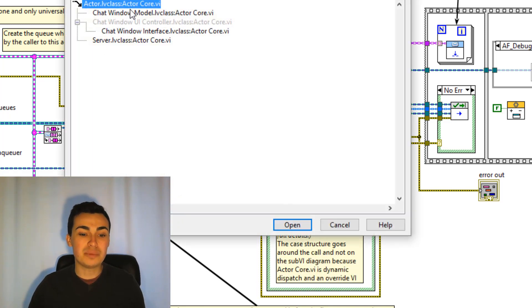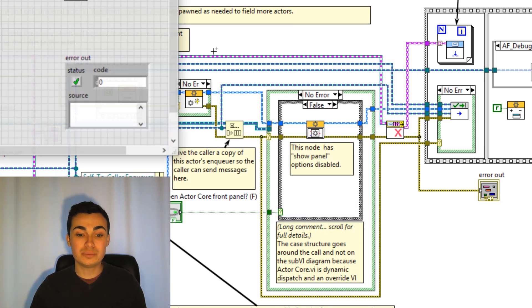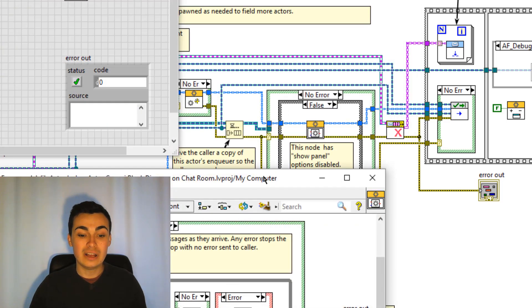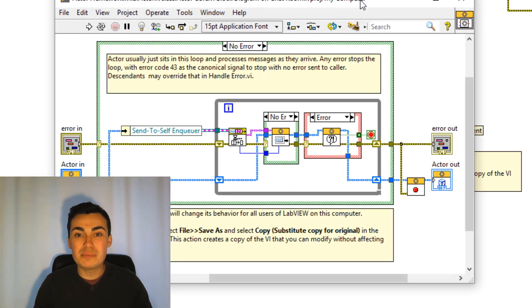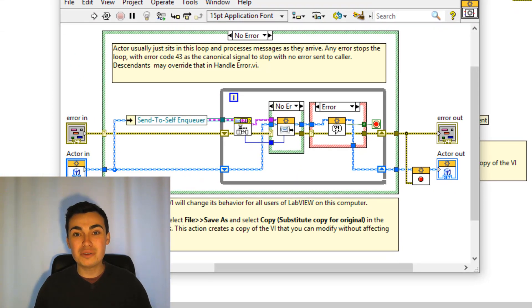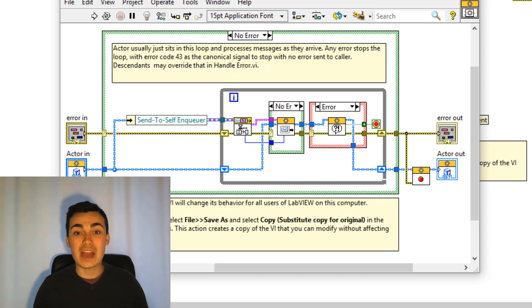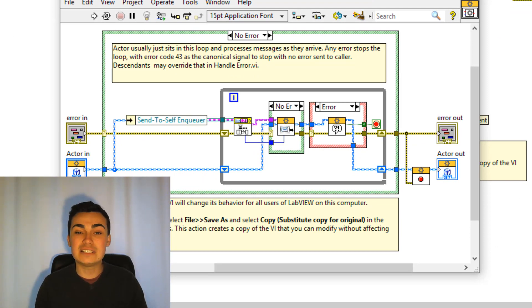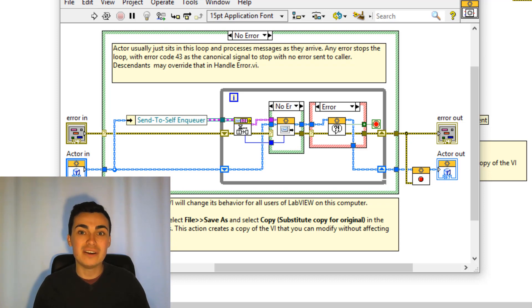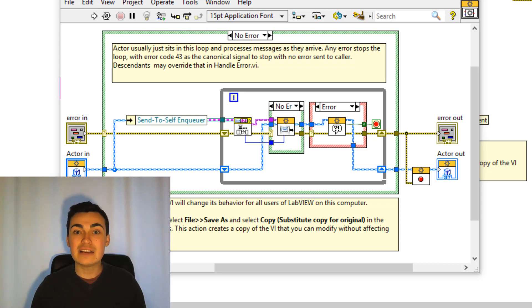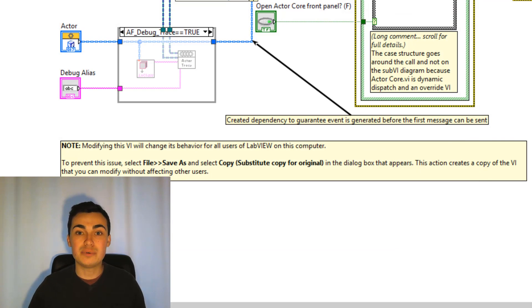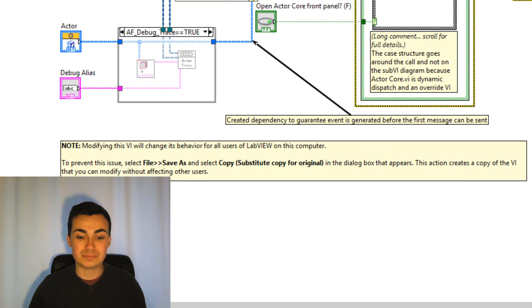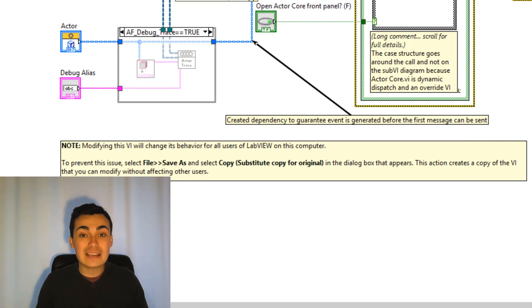Let's have a look at the top level implementation of actor core. So this VI should be familiar to all of you by now. I did a video on how we derived the actor core. Essentially this is the message handling brain of the actor framework. Let's have a look at an example override of actor core. The first option is to use actor core as a user interface.